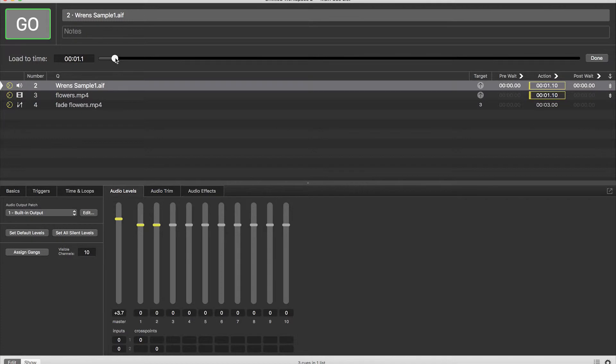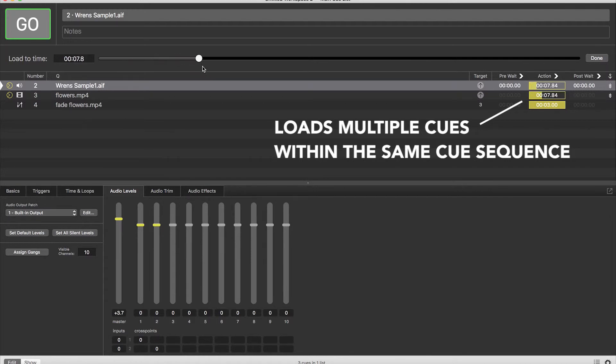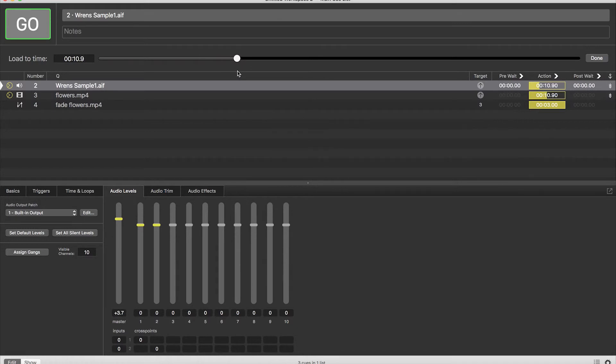Now take note that if this is a particular cue sequence that has a number of other fade cues or connected cues attached to it, as you scroll through this first one it will actually go ahead and start preloading certain sections of those other cues as well.